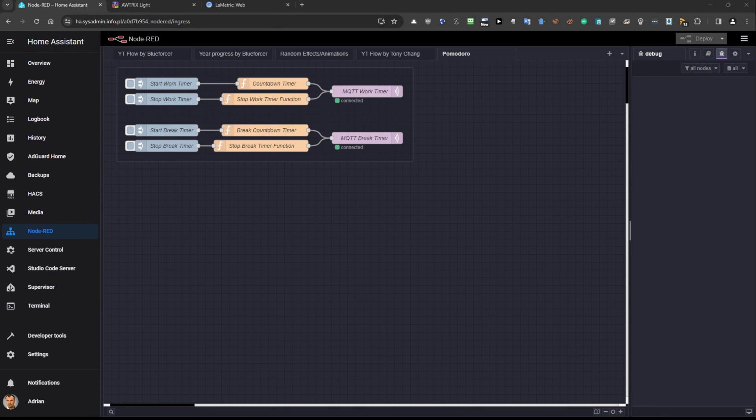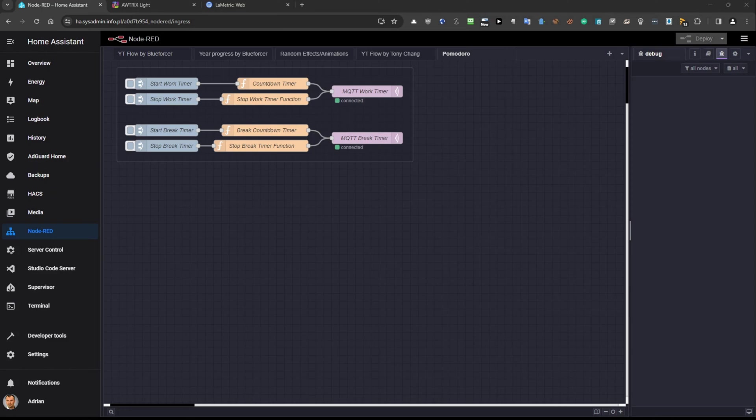Here there is a flow that I already implemented into the Node-RED. How to make it work? How to implement this?